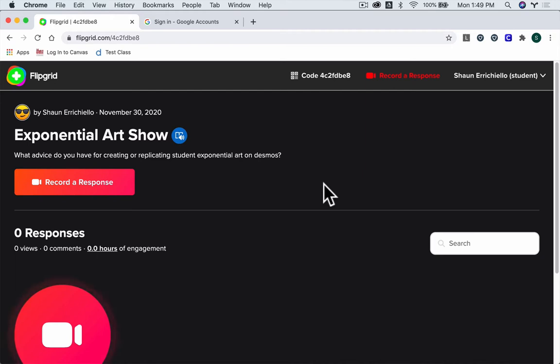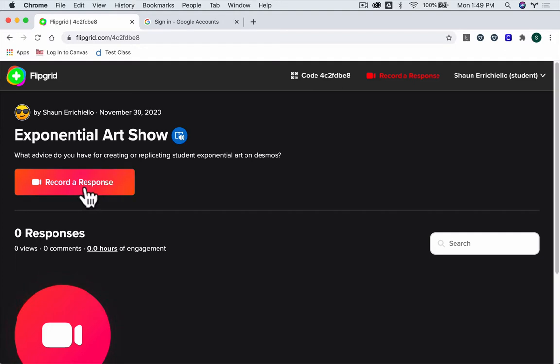When you're on Flipgrid and you want to record a response, you can click this button here or this one here. I'm going to click this one, record a response.